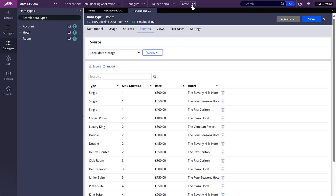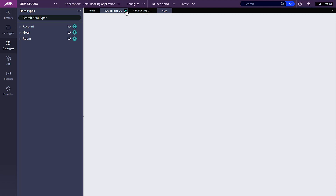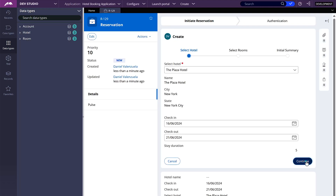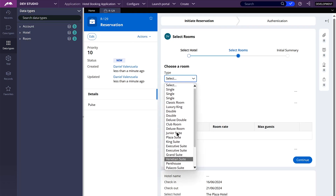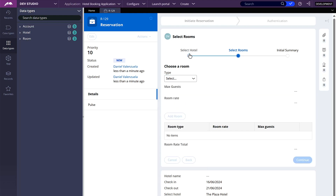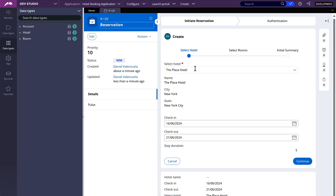Let's confirm this by going to create a new case. On the next step, on select rooms, on the drop down, we should have all the records there. But as I mentioned previously, we only want the ones that are associated with the hotel that we selected.